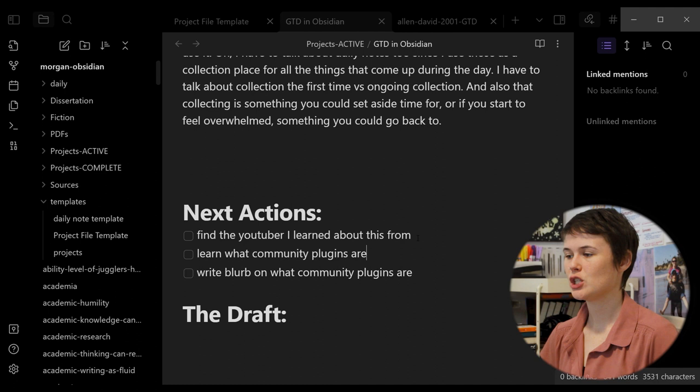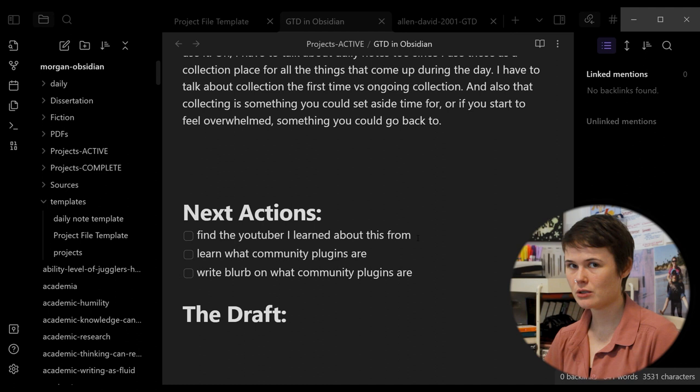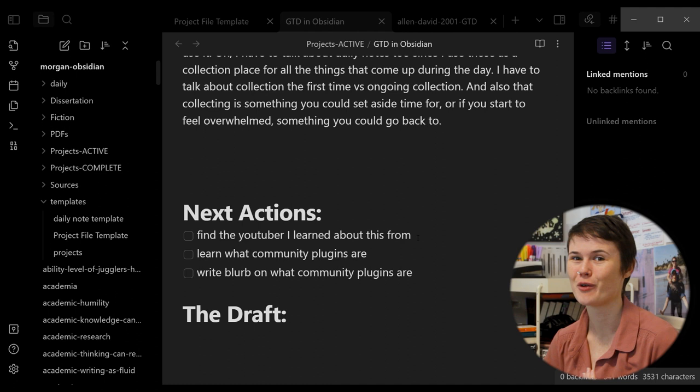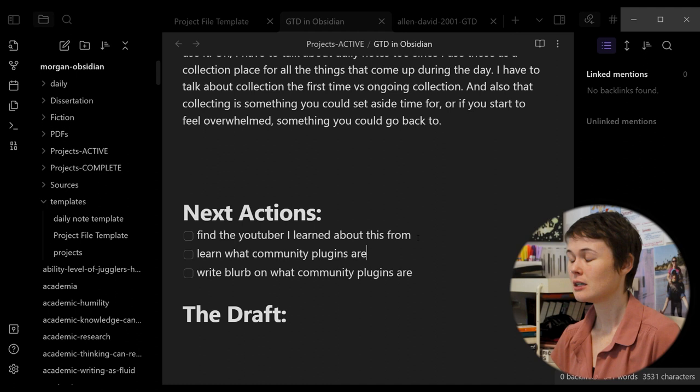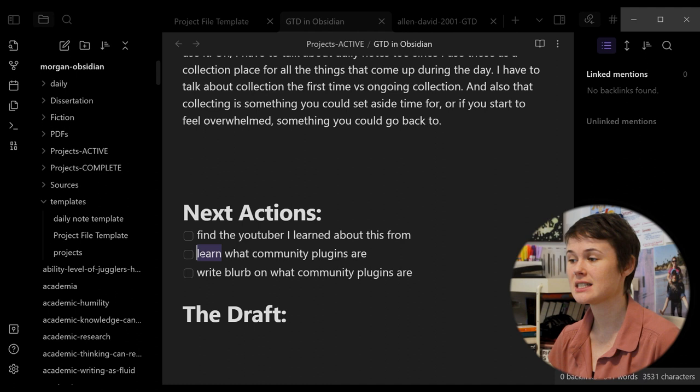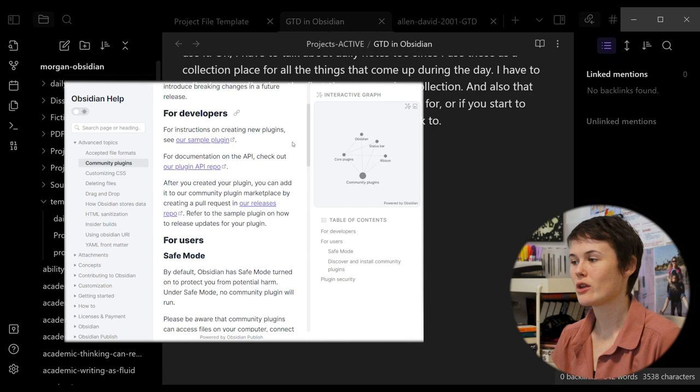The thing is, if I just put write blurb on what community plugins are, that's intimidating and anxiety inducing because I don't really understand what they are. If I have to right now write a blurb on what they are, that's a difficult task for me. That's a scary task. I'm going to procrastinate that task. But if my task is learn what they are, well, that's easy. In fact, I can clarify learn. I can say Google. Google about what community plugins are. That I can do. All I have to do is type in Obsidian community plugins, what are they, and I'm sure I'll find answers. That I can do.